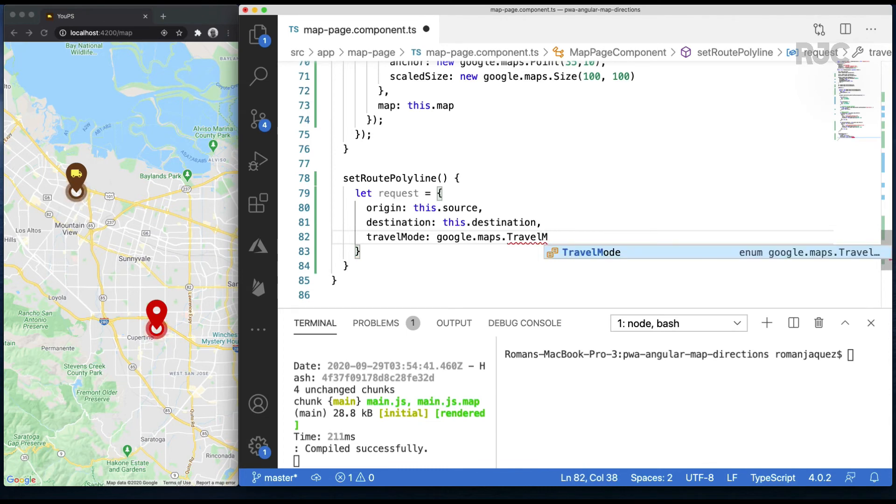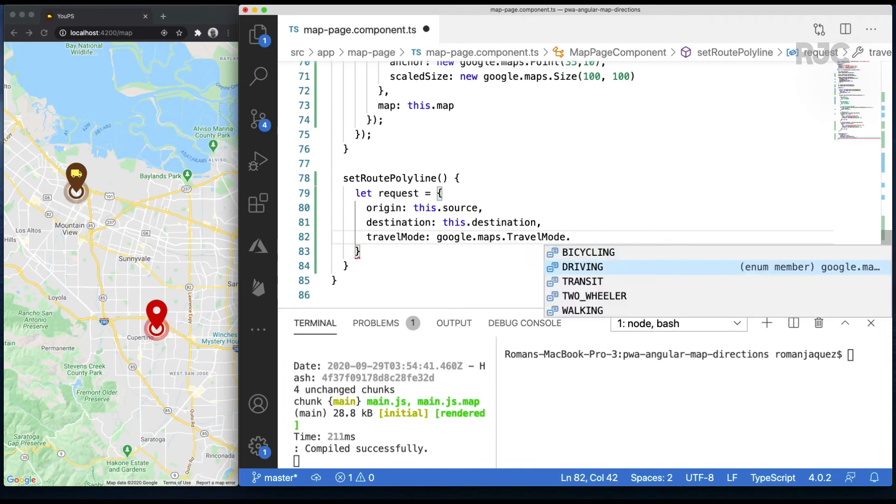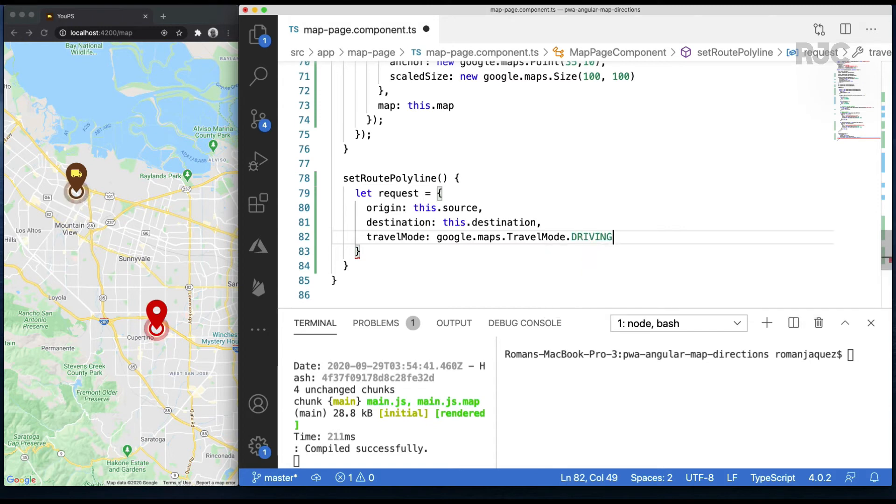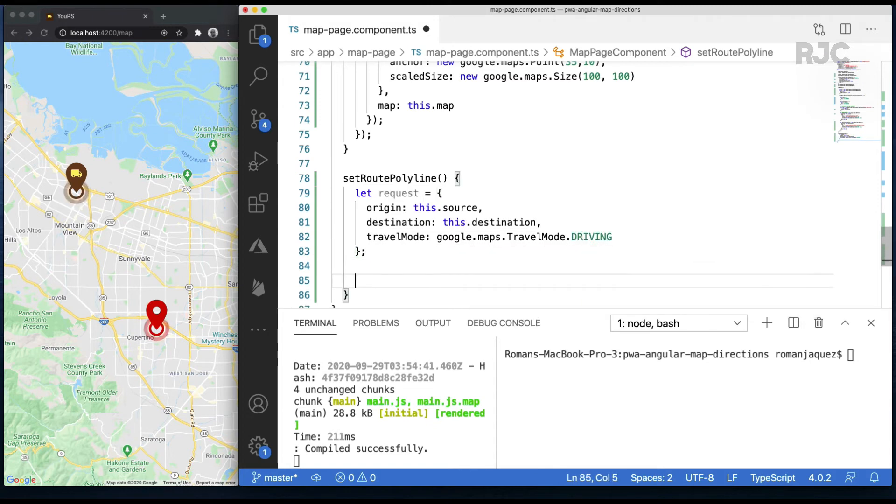Depending on the type of travel mode, it will yield back a different response, since for example, driving and walking will not necessarily have the same route information, of course.